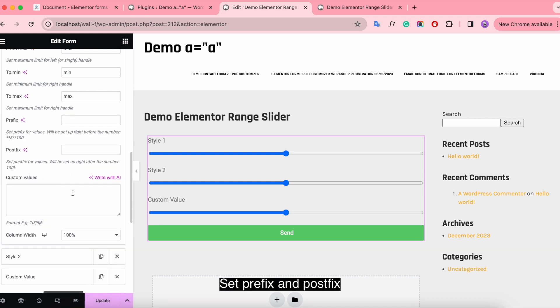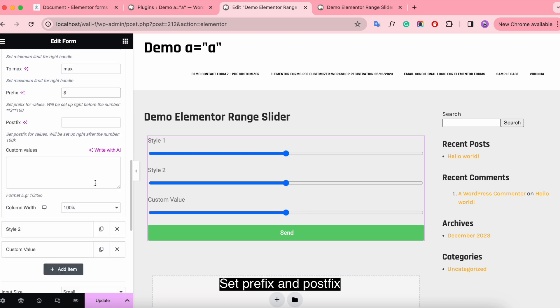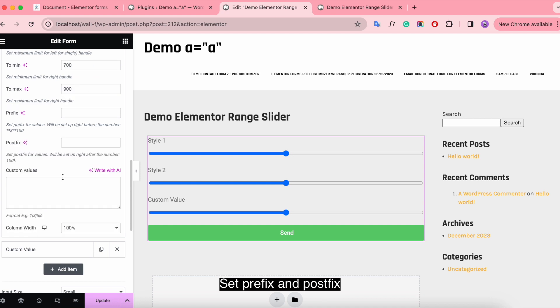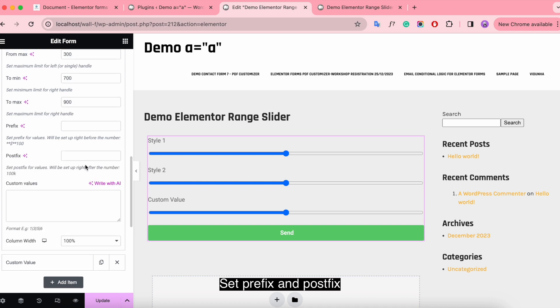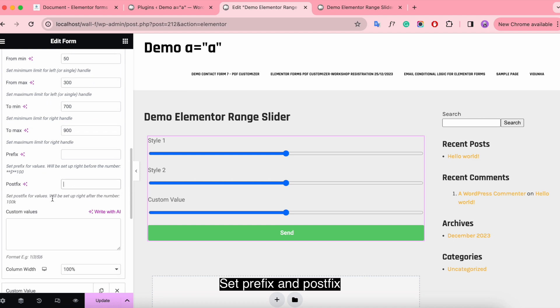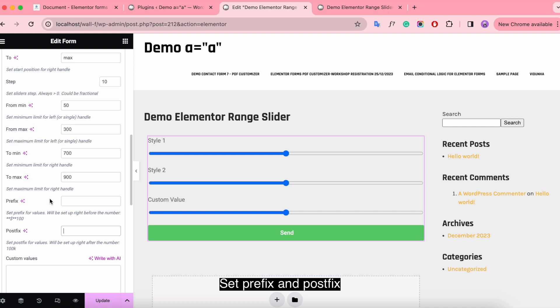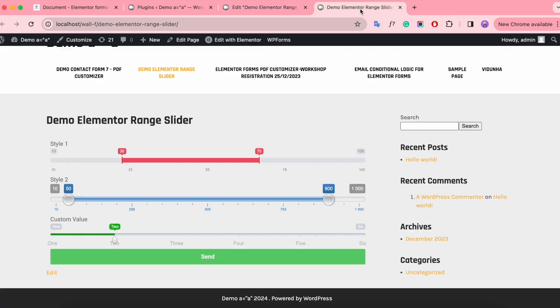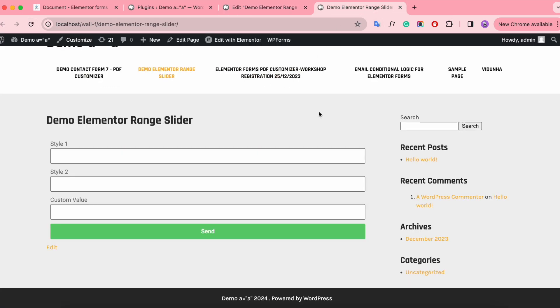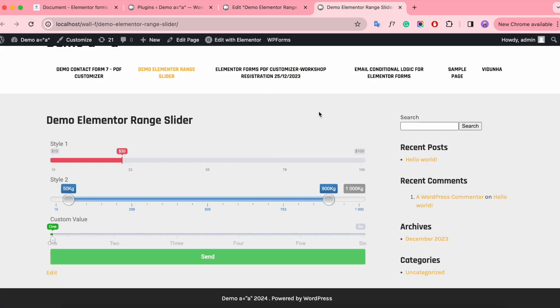Set prefix and postfix. Here you can see the results.